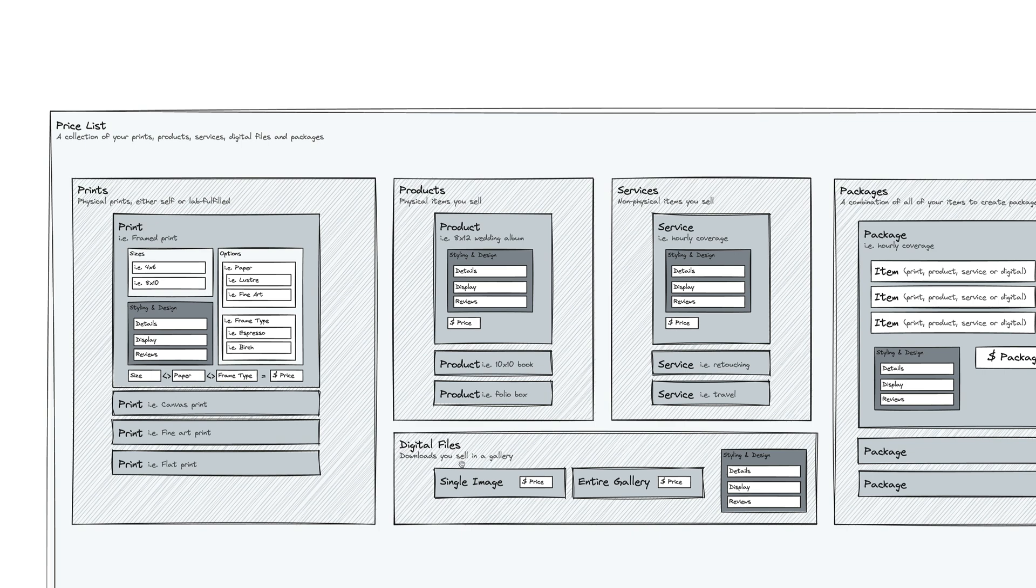And digital files are downloads, digital files and images that you sell in a gallery. And a package is basically a combination of any of these four items, as well as a quantity and then a package price.